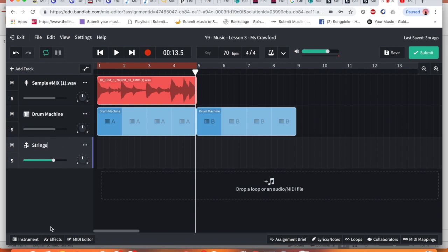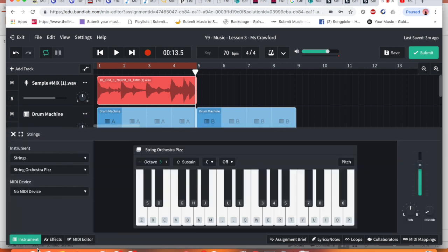Again, to open up where the instrument sounds are, we press instrument at the bottom once we've highlighted the correct one.